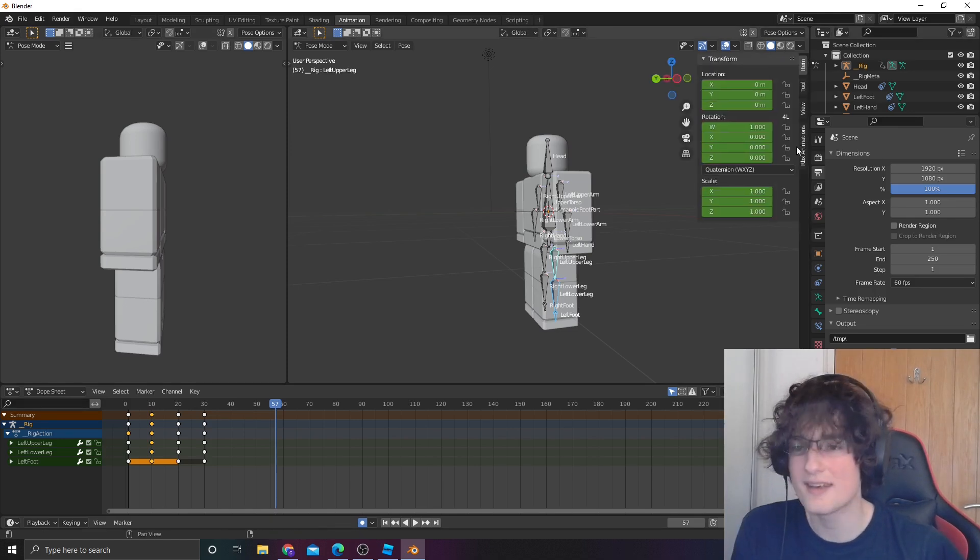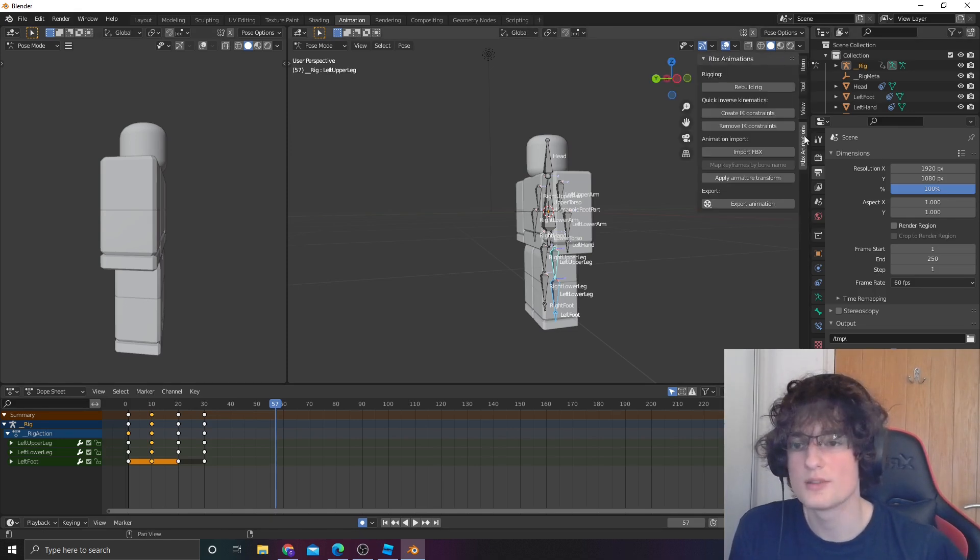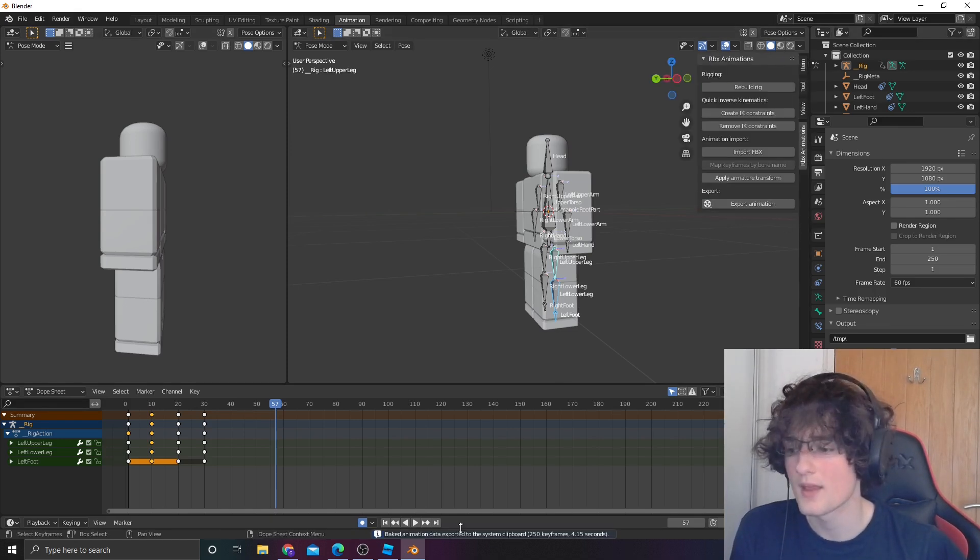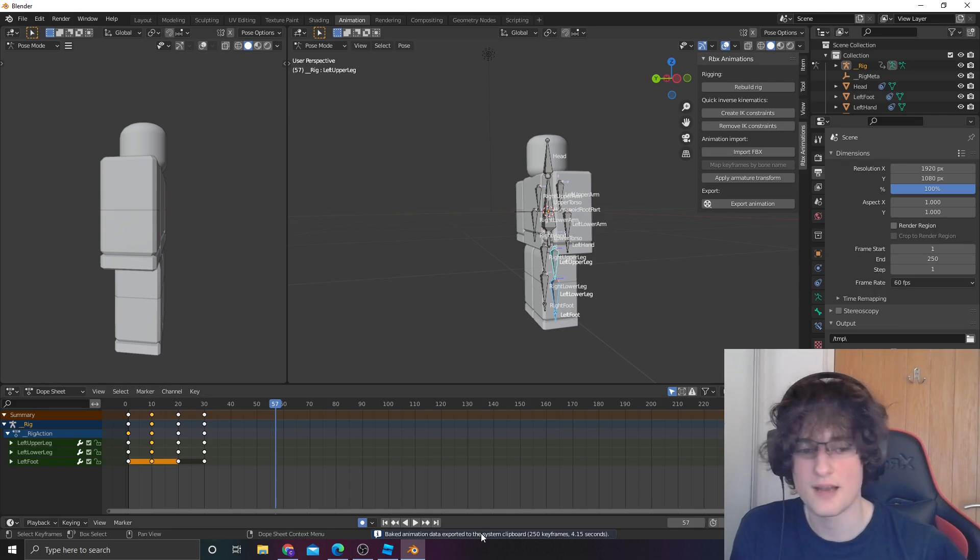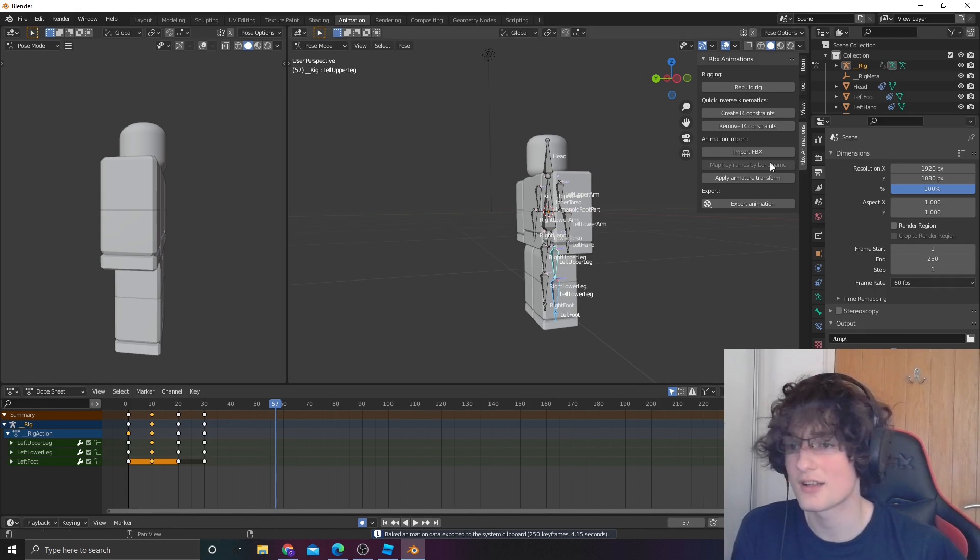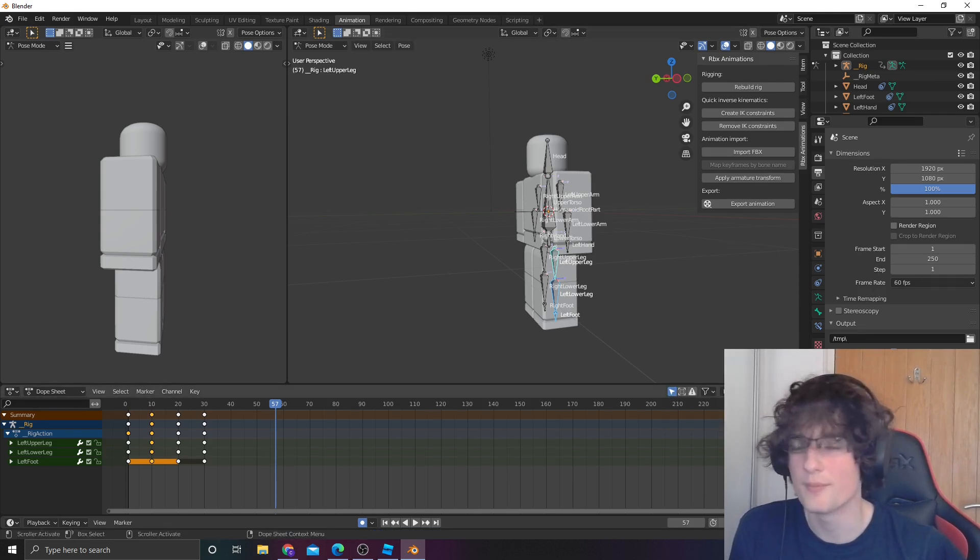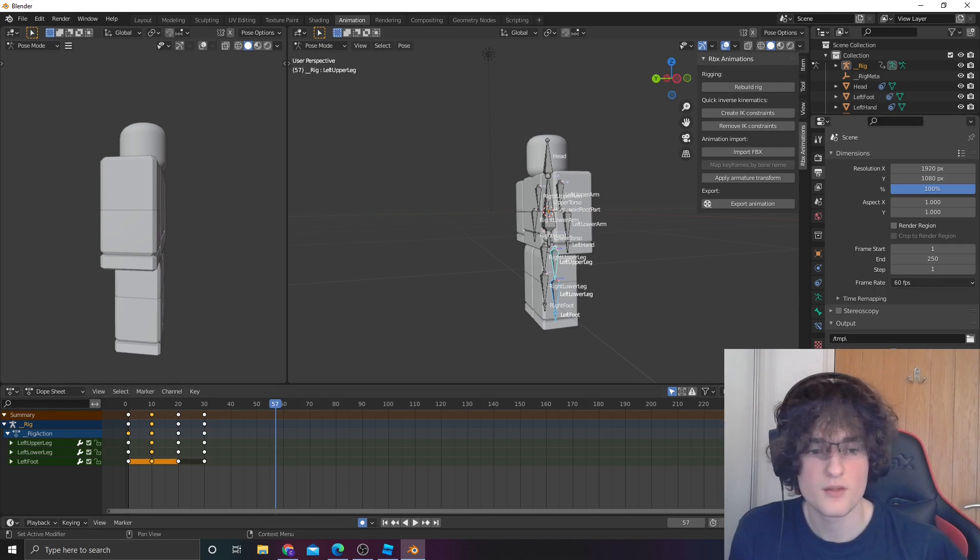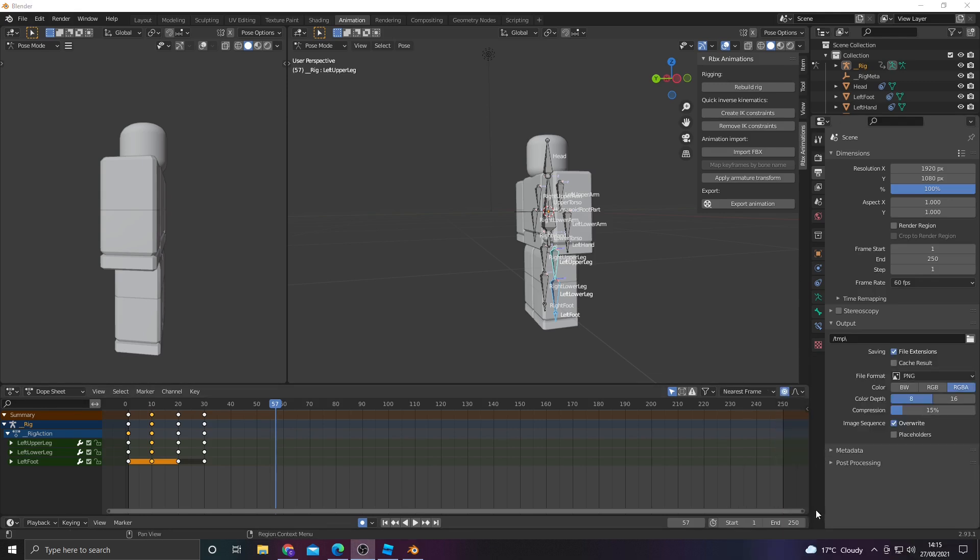Once you're done, go into N, and then go into this, export animation. It will say, export it down here. Actually, that's a mistake. Don't do that. Well, you can, but you might want to go here. Change that to wherever your animation ends, like 30. Let's go 35.